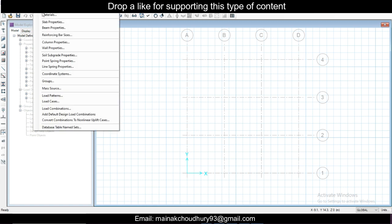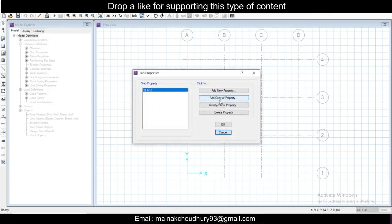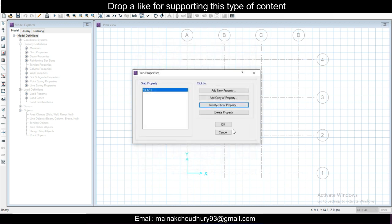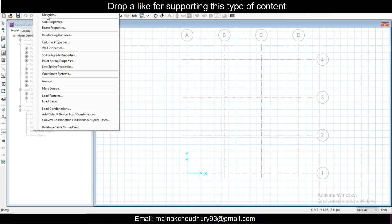You can define the next thing, the slab properties. Modify, show property M30, and the mat will go with 450 depth of the mat footing. Click OK.